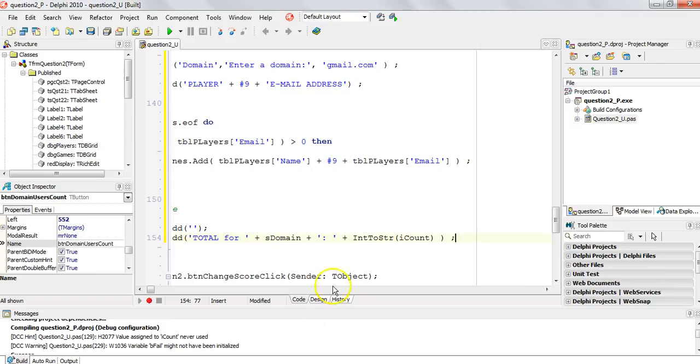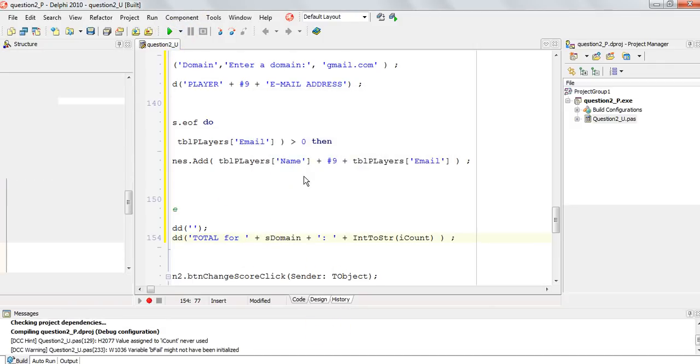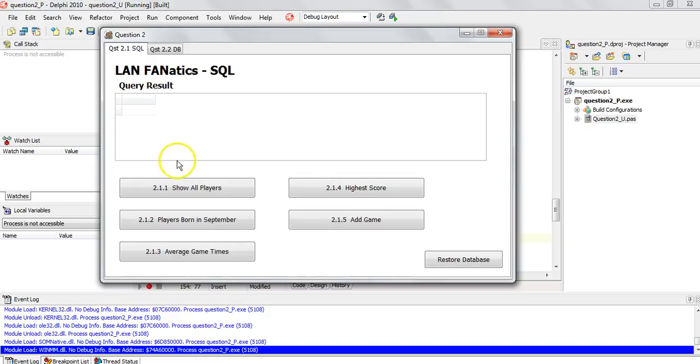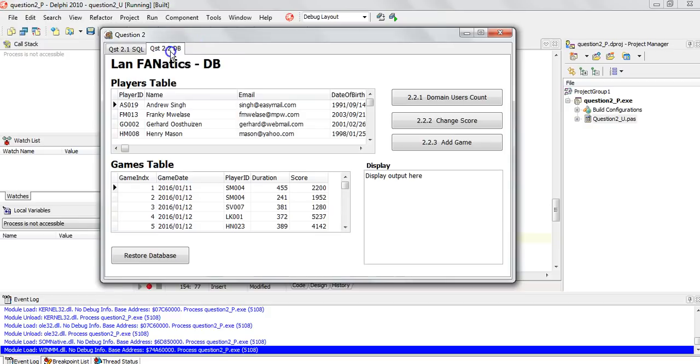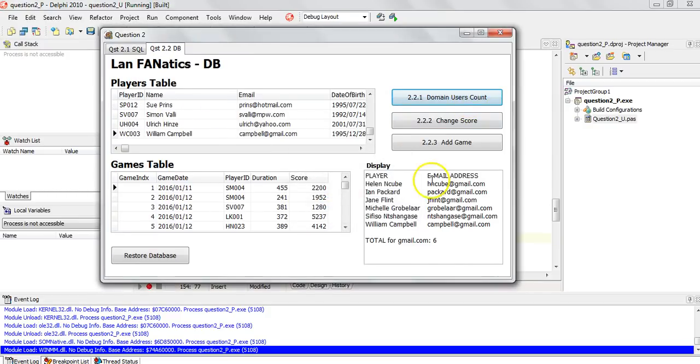Let's go. Display gmail.com. There we go. We've got six results. So that seems to have worked. Fantastic.